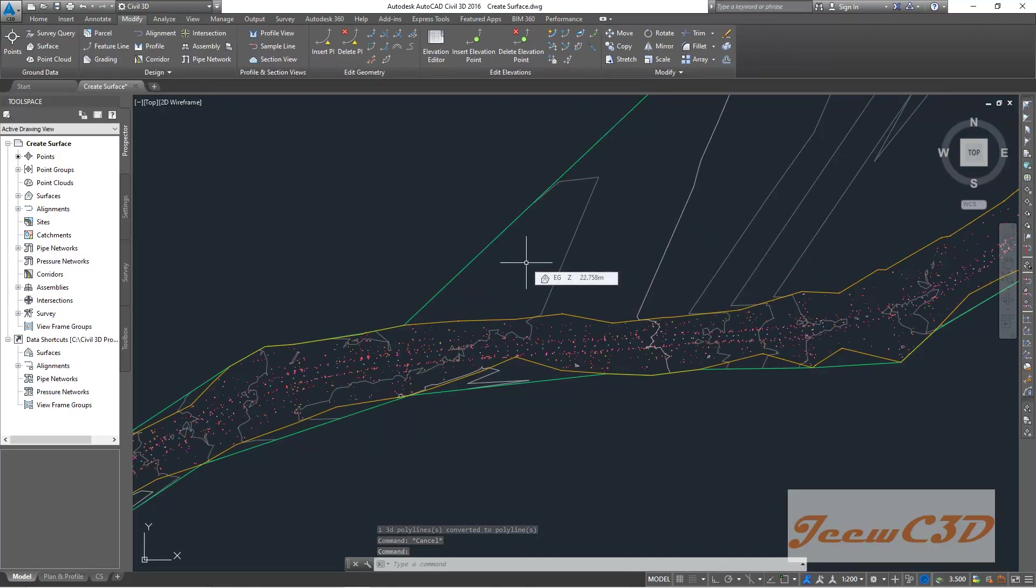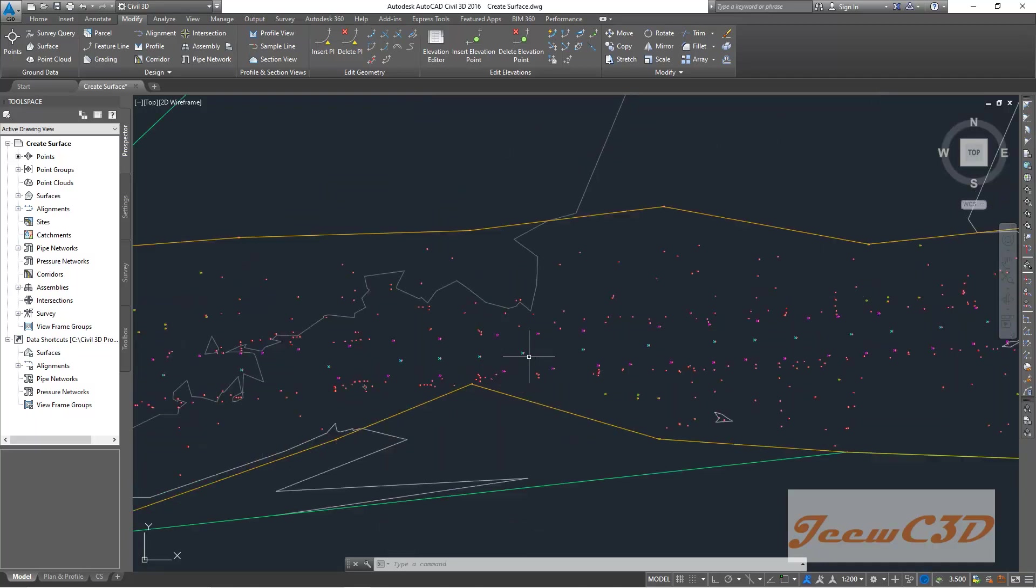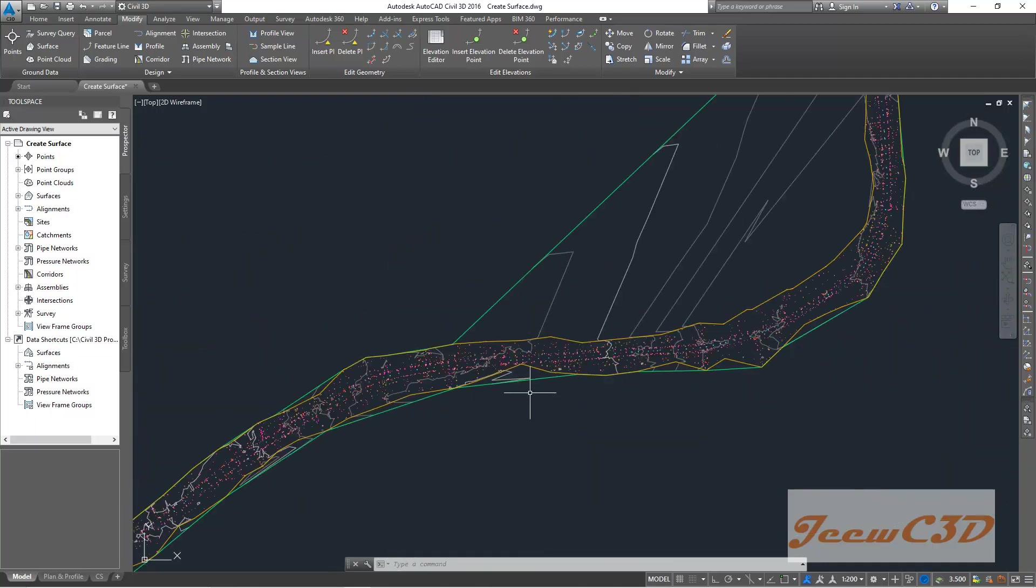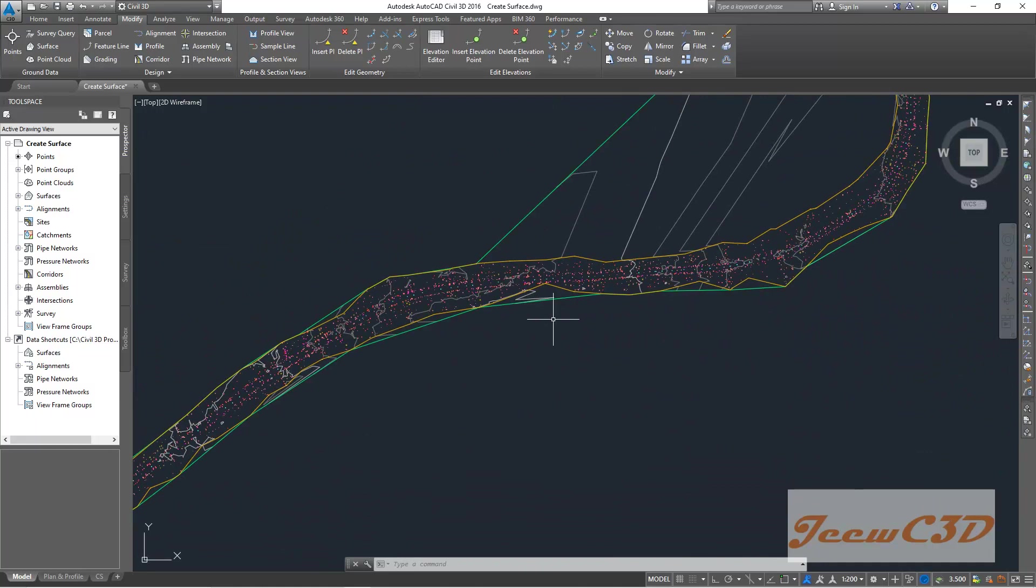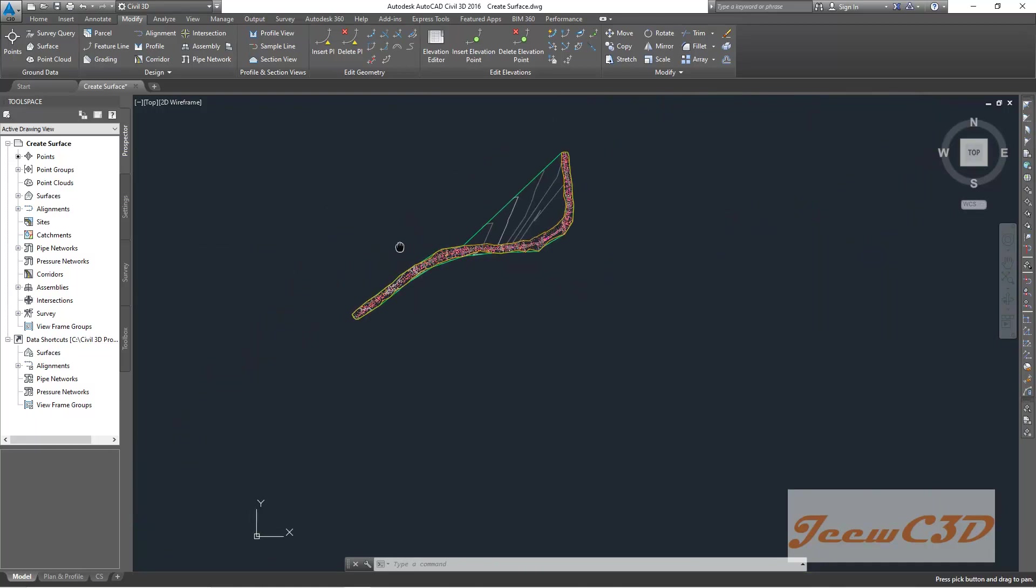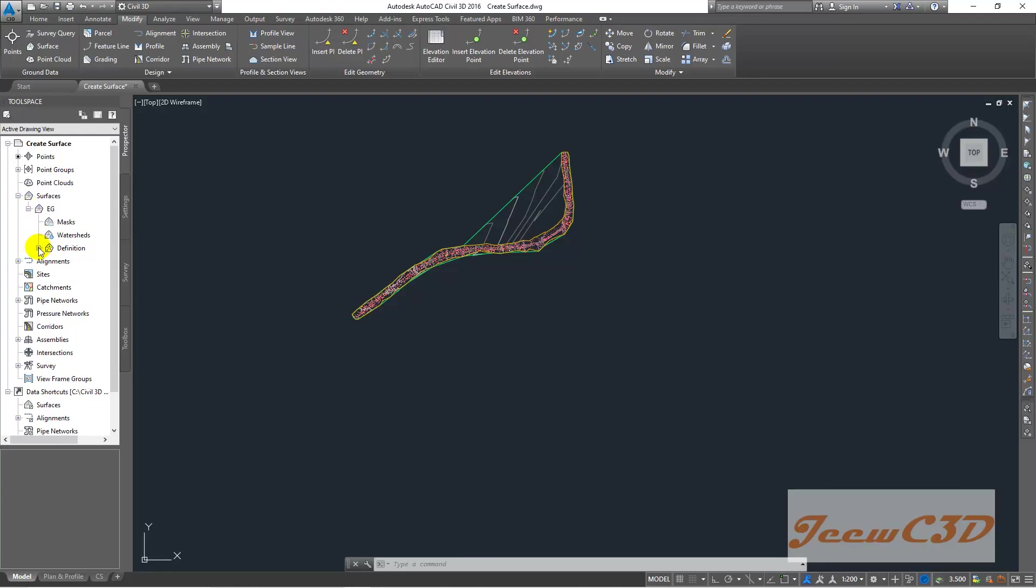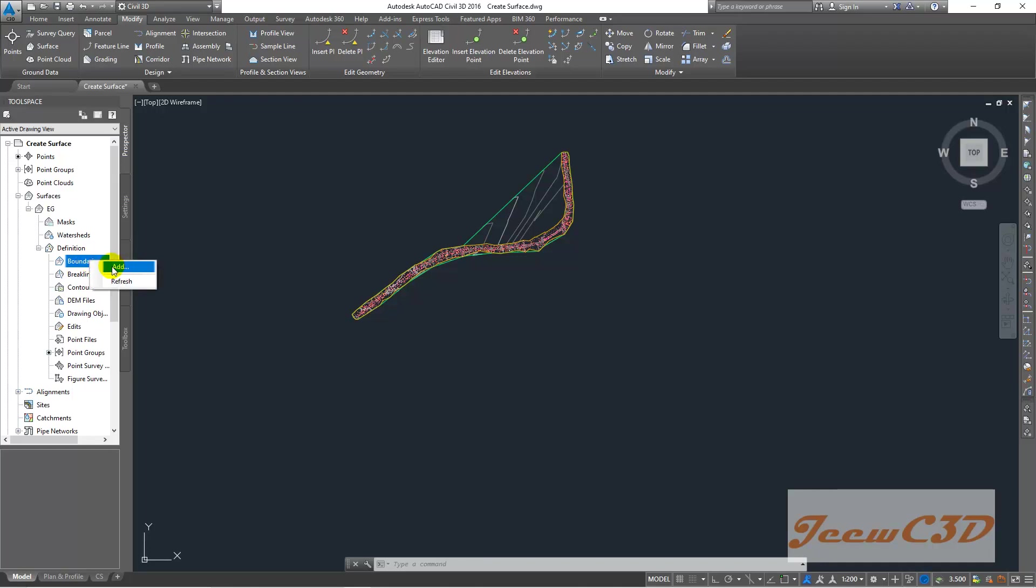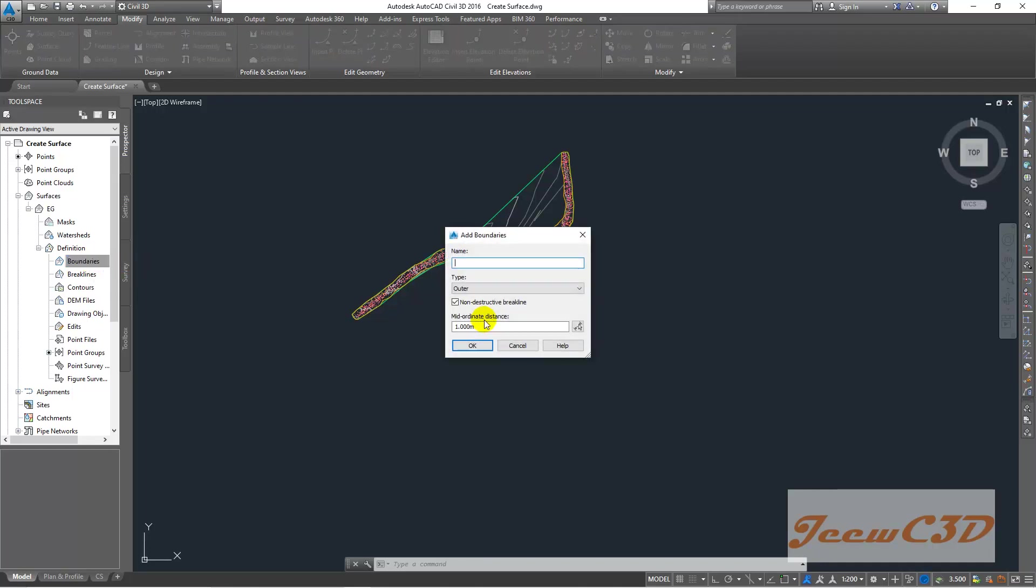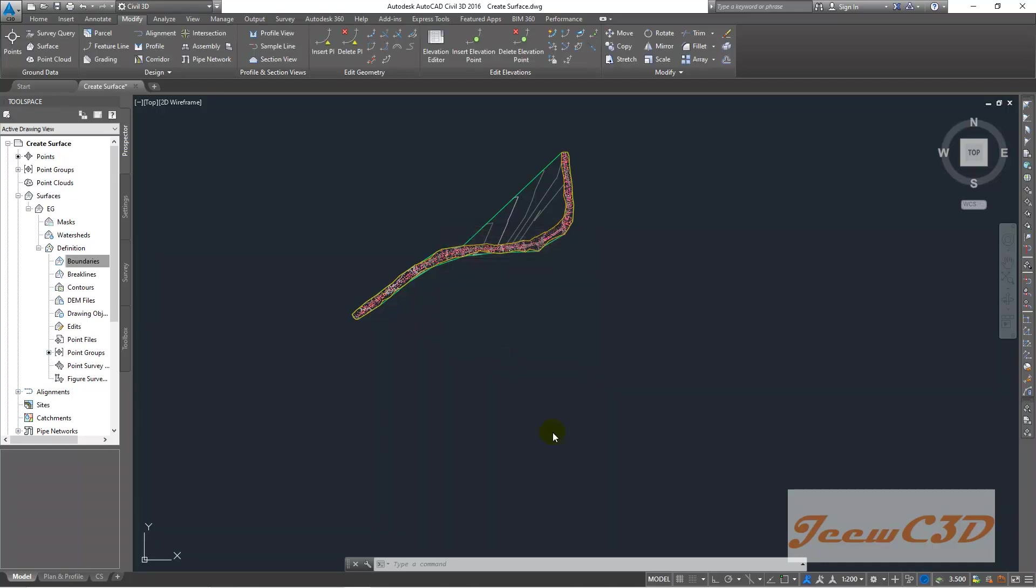Now to apply this, what we have to do is you go here, surfaces. Then you go to EG, expand it. Then you go to definition. Then you go to boundaries, right-click. Right-click and go to add. Then type your name as outer. Then uncheck - don't change these options. Click OK. Then it will be asking in the command line select an object. So that is asking to select a boundary.